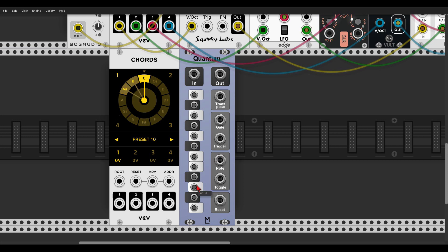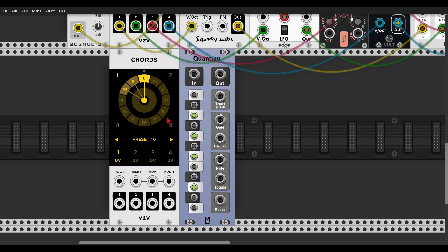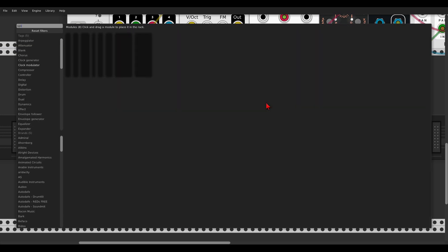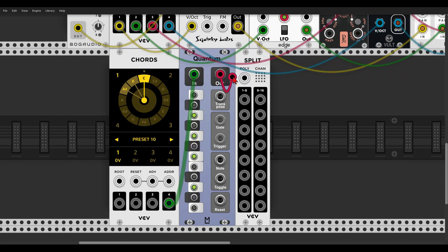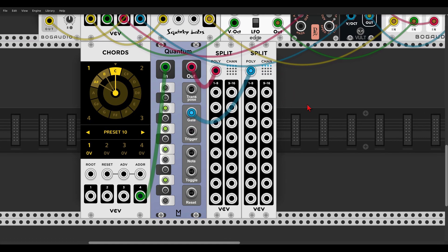Let's activate 4 notes in the quantizer: D, F, G and A. In the right-click menu of Codes, we have the option to activate polyphonic outputs. Output 2 will carry channels 1 and 2 together, Output 3 will carry channels 1, 2 and 3, and Output 4 will carry all channels. Let's send Output 4 to Quantum — which is also polyphonic — and from there split the signal and also split the gate outputs. We now have 4 channels.